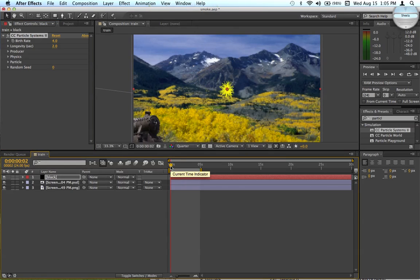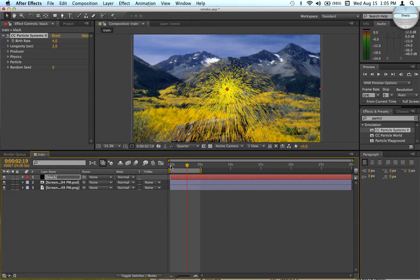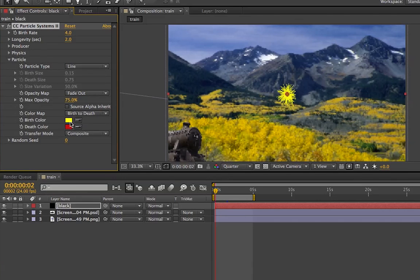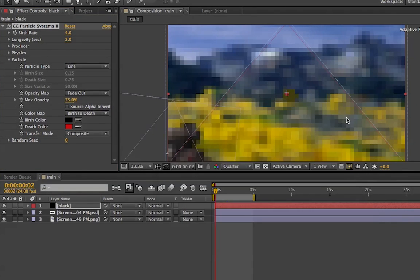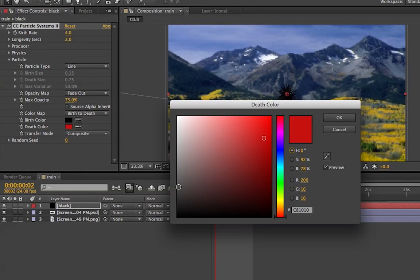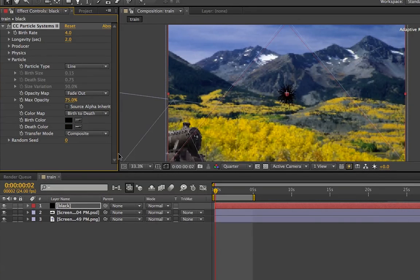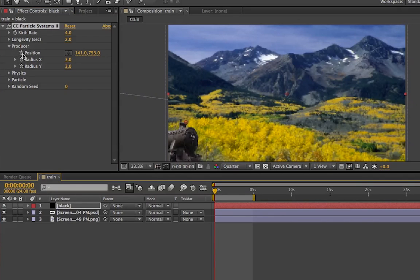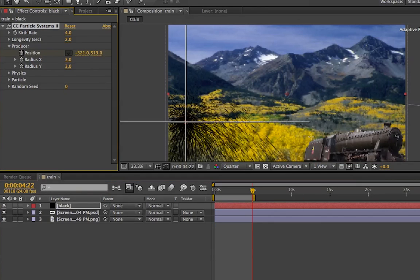Throw that on there and you should have this weird star-looking thing. Scroll forward and you can see that it kind of separates — basically your typical particle thing. We want this particle to be black, so go ahead and make the birth and death color black underneath the particle settings. For the first frame, I'm going to put it right here on top of the smokestack. Hit the stopwatch, and for the last setting I'll put it over here on this smokestack.